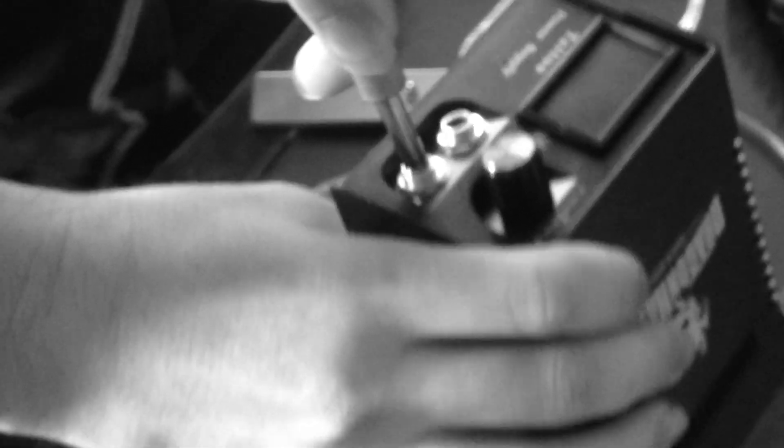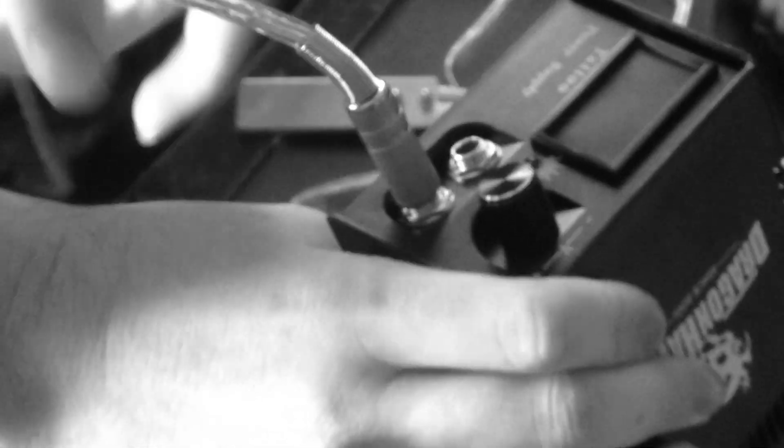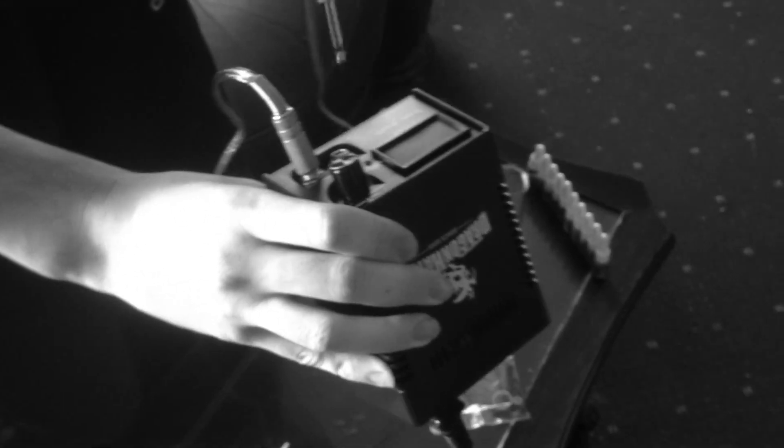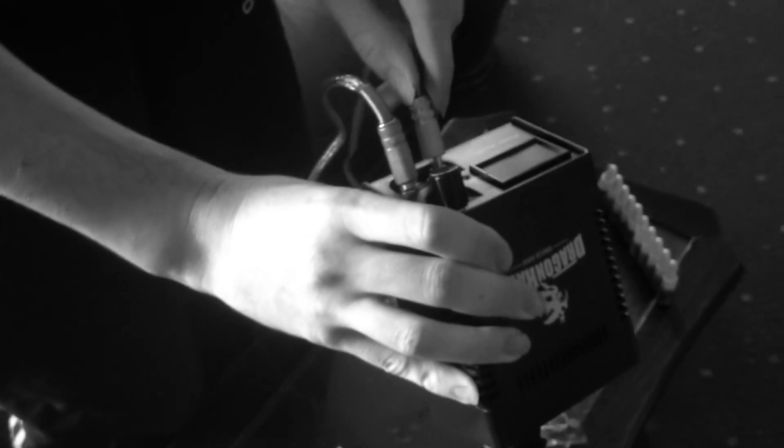Plug this into the machine here, into either one will do. I'm just going to use that. The foot pedal then goes into this one. There's a switch at the back, hit that on.